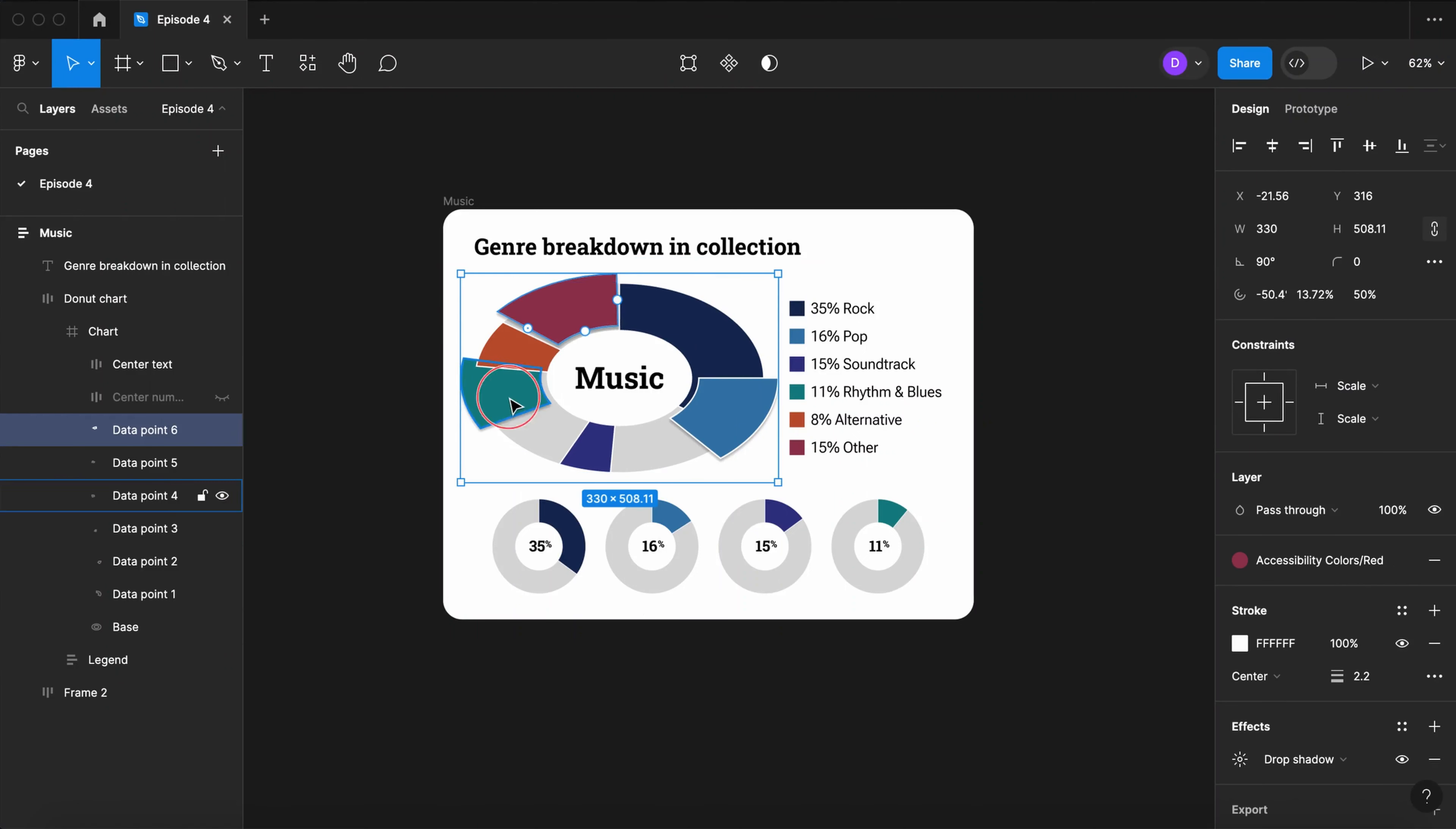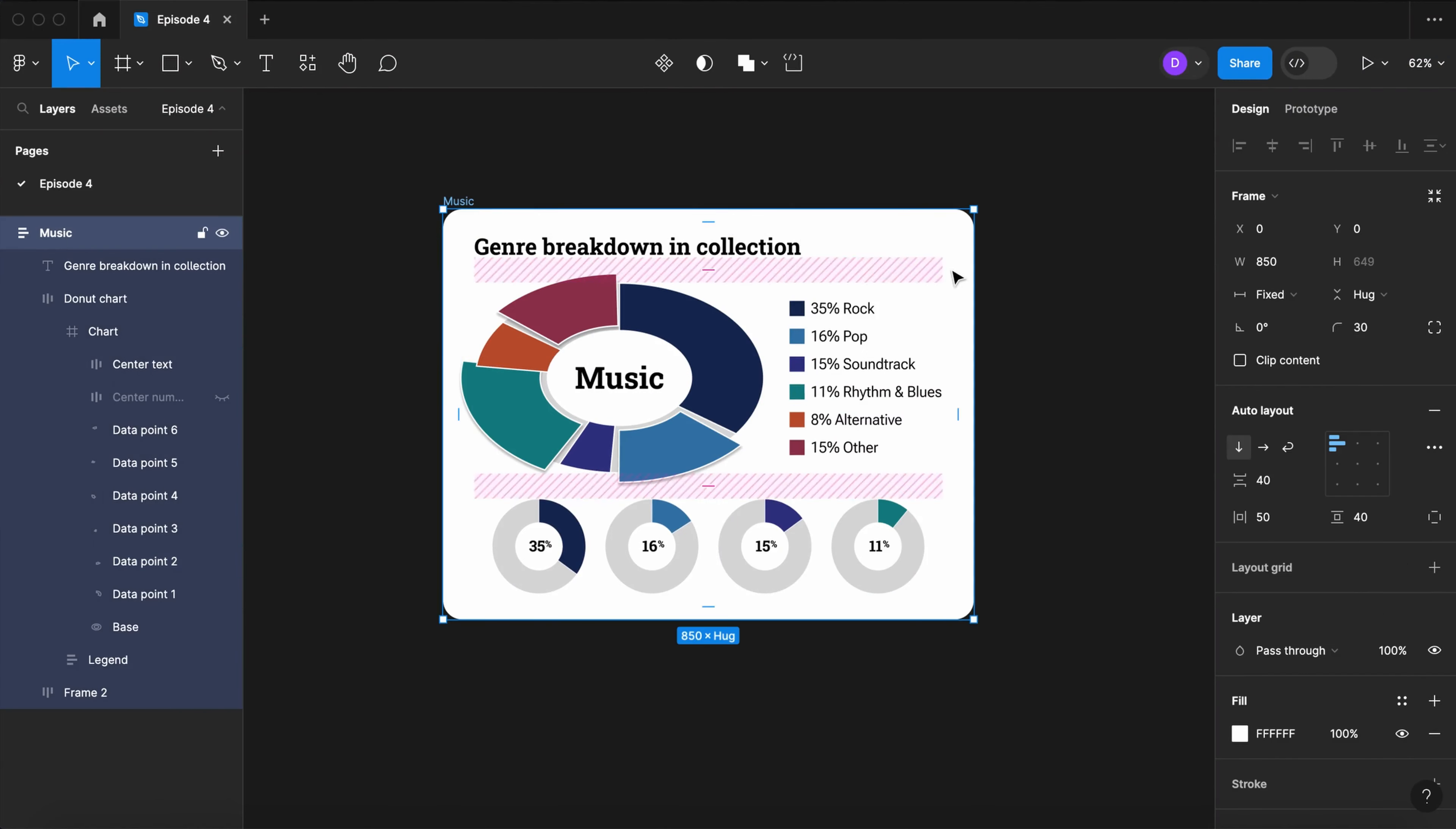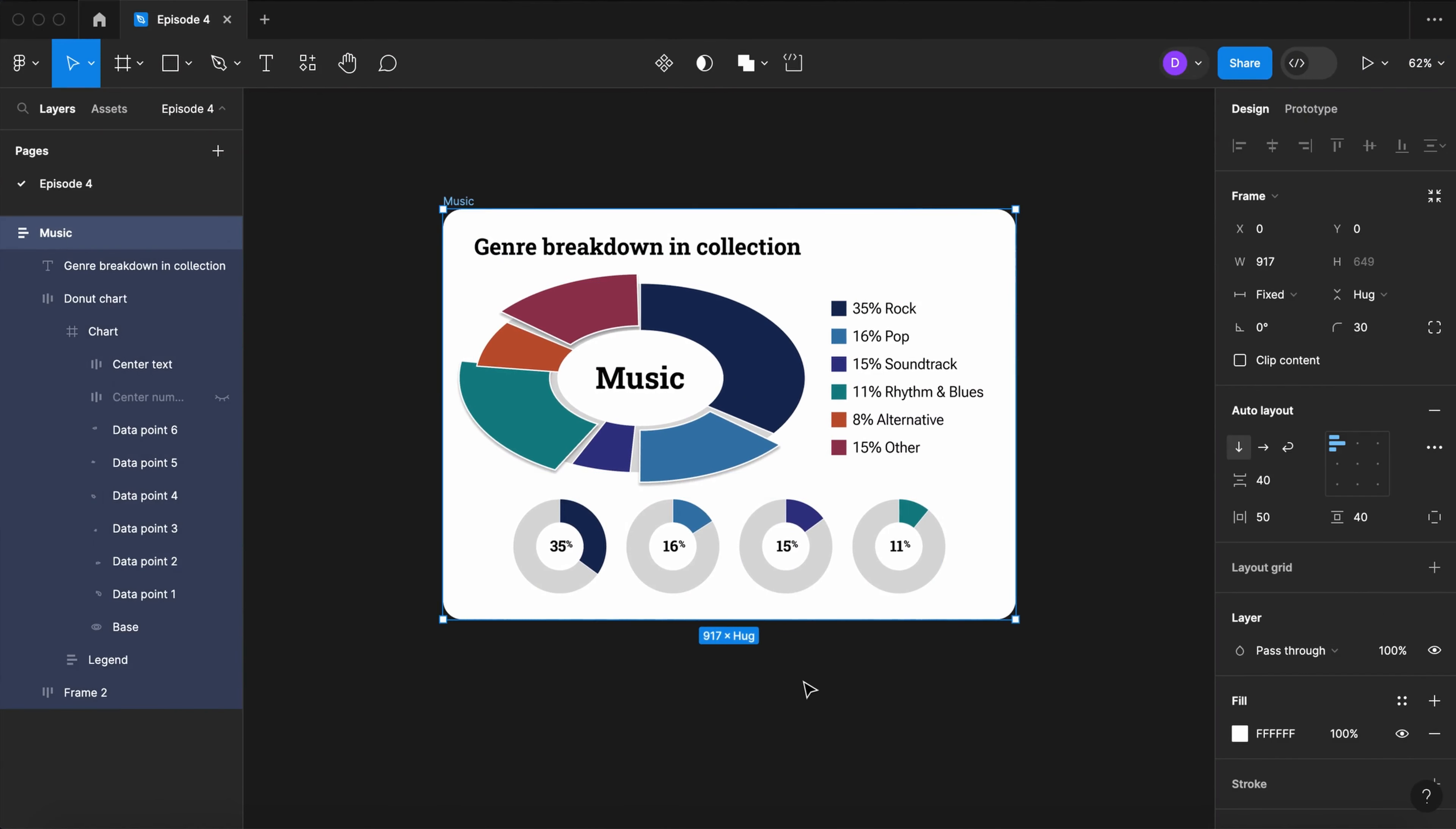Hey, how you doing? Dennis here, and today we're going to be making a donut chart component that's easy to modify and can represent real data. Let's get started.